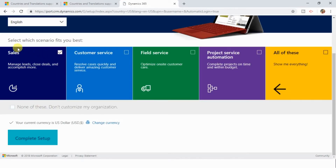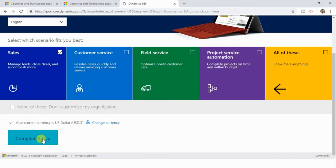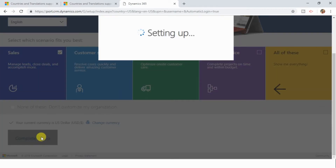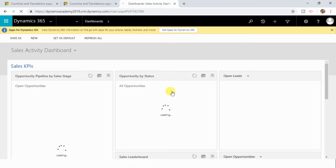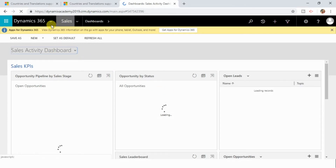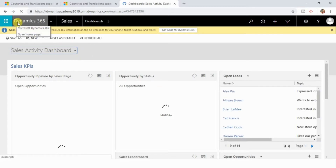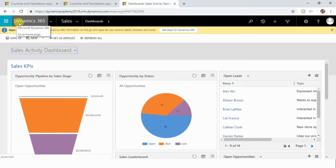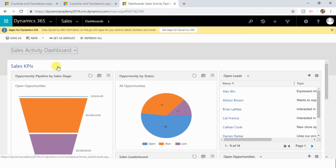I am selecting the Sales application here and clicking 'Complete setup.' You can now see it has finished setting up my Dynamics 365 trial instance. Now I need to subscribe to a Business Central trial instance on top of this Dynamics 365 trial instance.